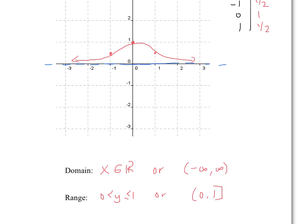Hope those graphs kind of made sense. Again, these are just a variety of different rational graphs.